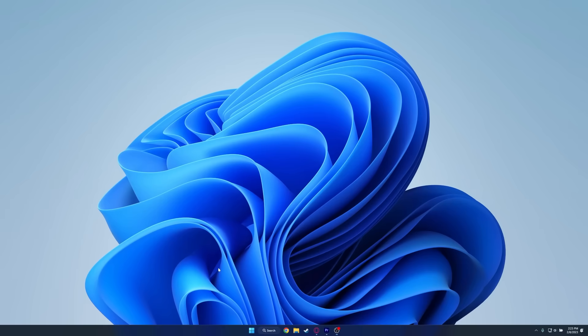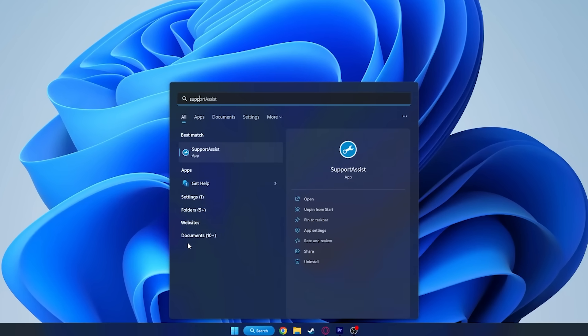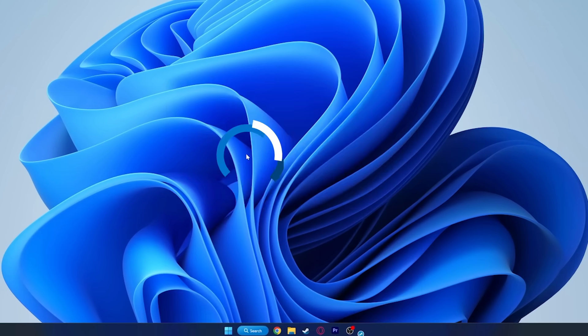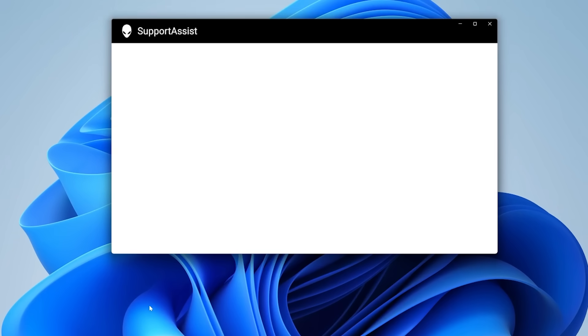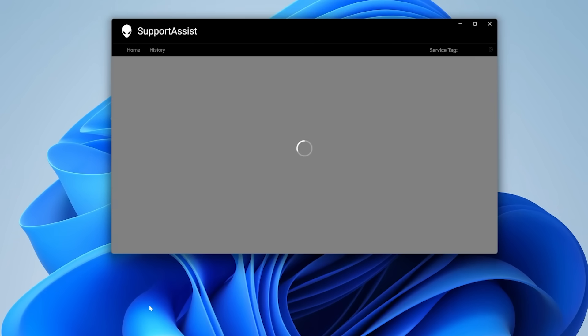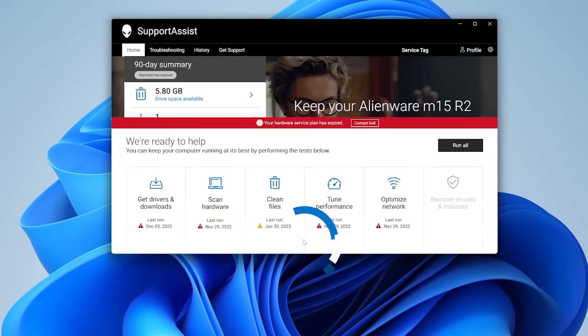Windows search and select SupportAssist. In the Home tab, navigate to Get Drivers and Downloads and click Run.